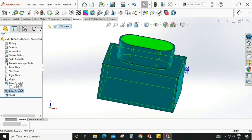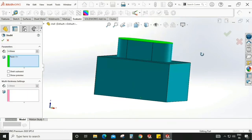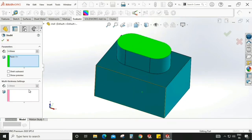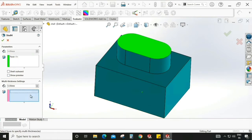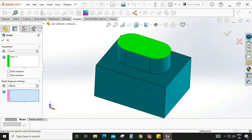Now again go to Shell and edit this feature. Now we will concentrate on the multi-thickness setting. Let's see how it works. Select this. Basically, if you want to change the thickness of some walls, we can use this multi-thickness command under the shell command.